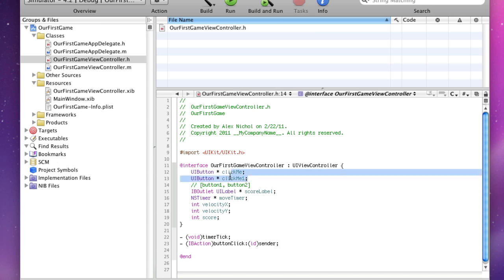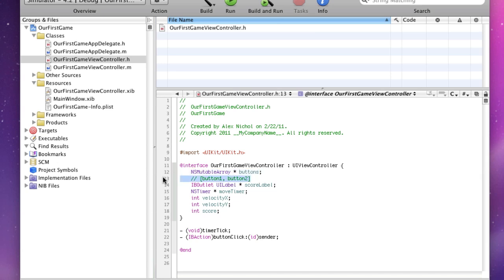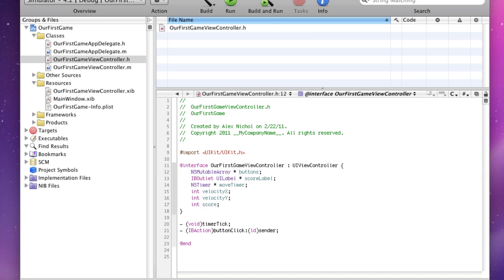In order to actually declare this array as a variable, we say NS mutable array, buttons. Now our ultimate goal is to put two buttons into this array and use it. As you can see, we got rid of our singleton button variable because this array will be taking its place.